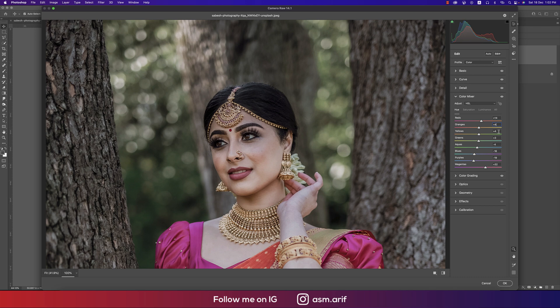Continuing the Hue values: Orange +4, Yellow +4, Green +3, Aqua minus 4, Blue minus 16, Purple minus 19, Magenta +32. For Saturation, all values are minus because I toned things down earlier: Red minus 14.